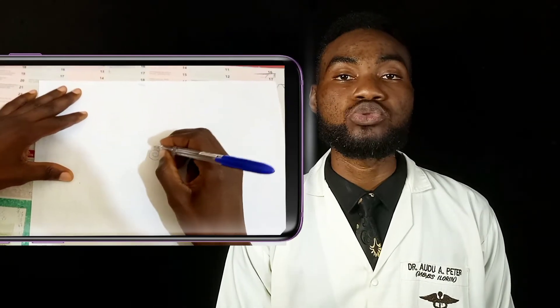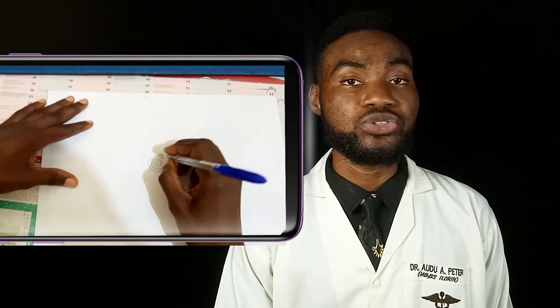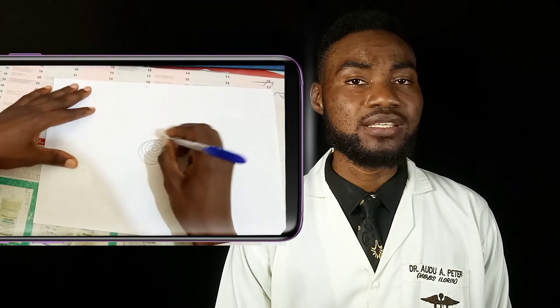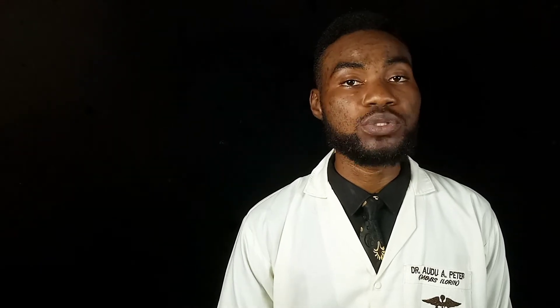Next, we ask the patient to draw concentric circles. Patients with Parkinson's disease usually have difficulty making concentric circles.